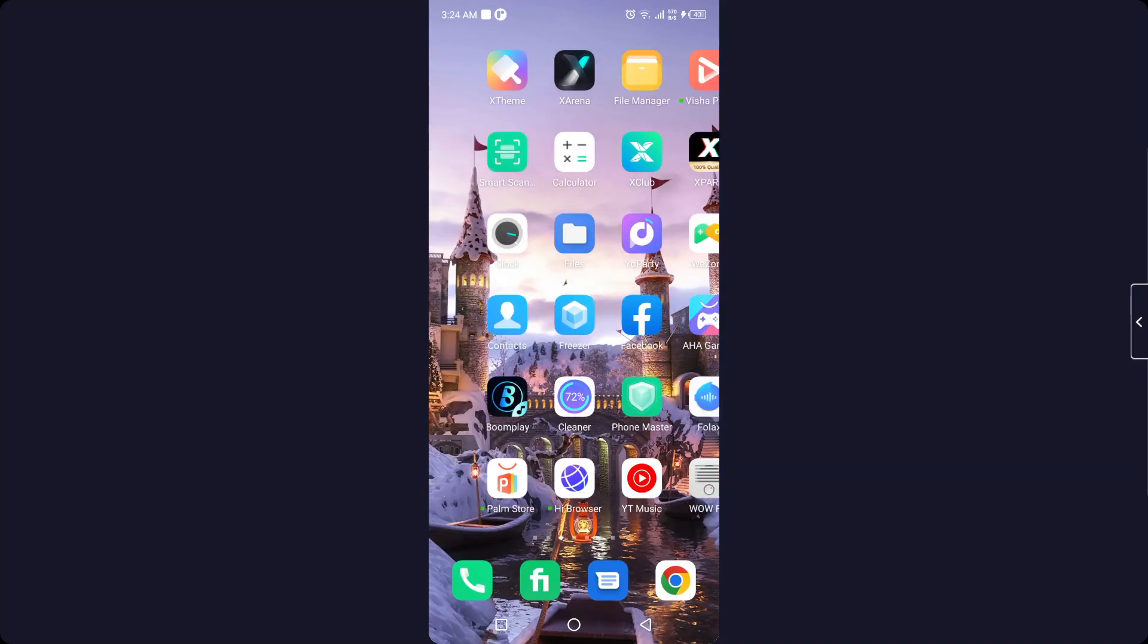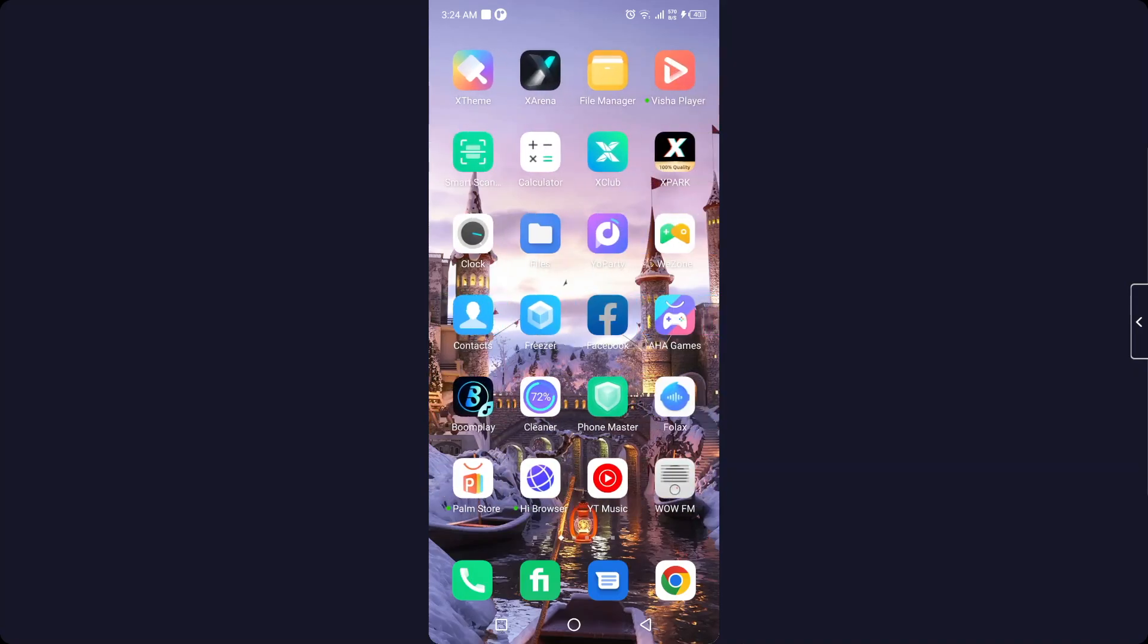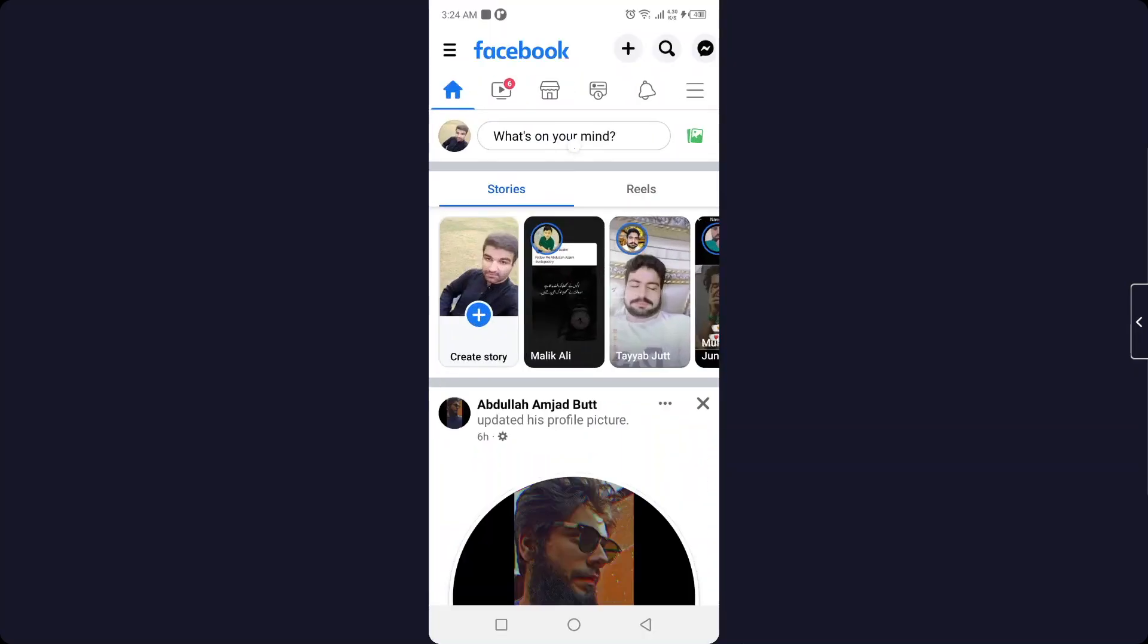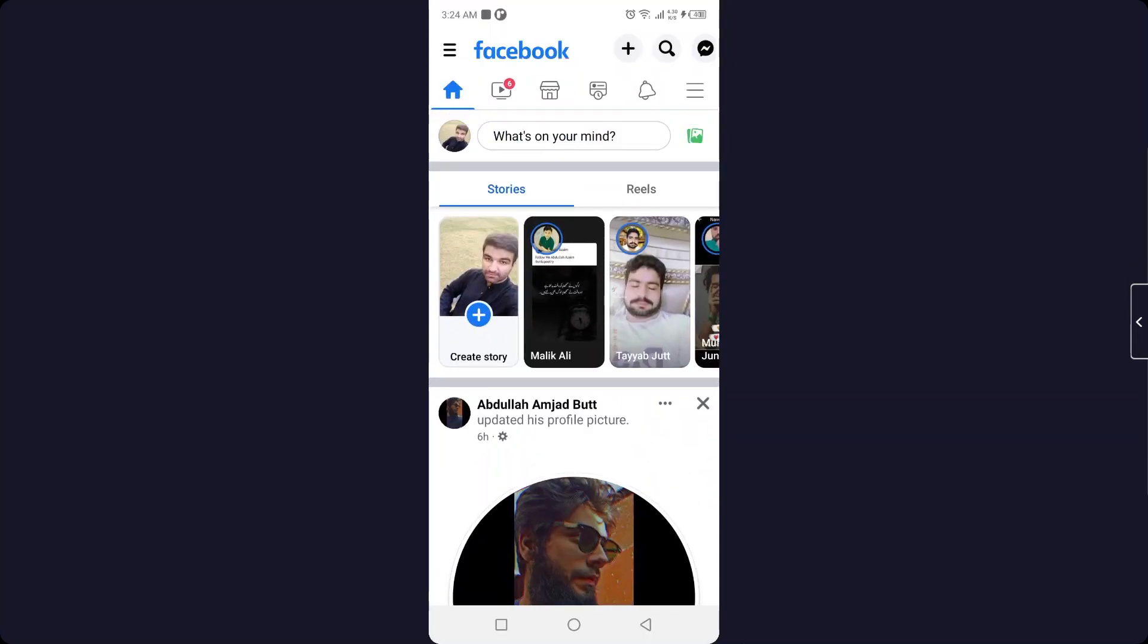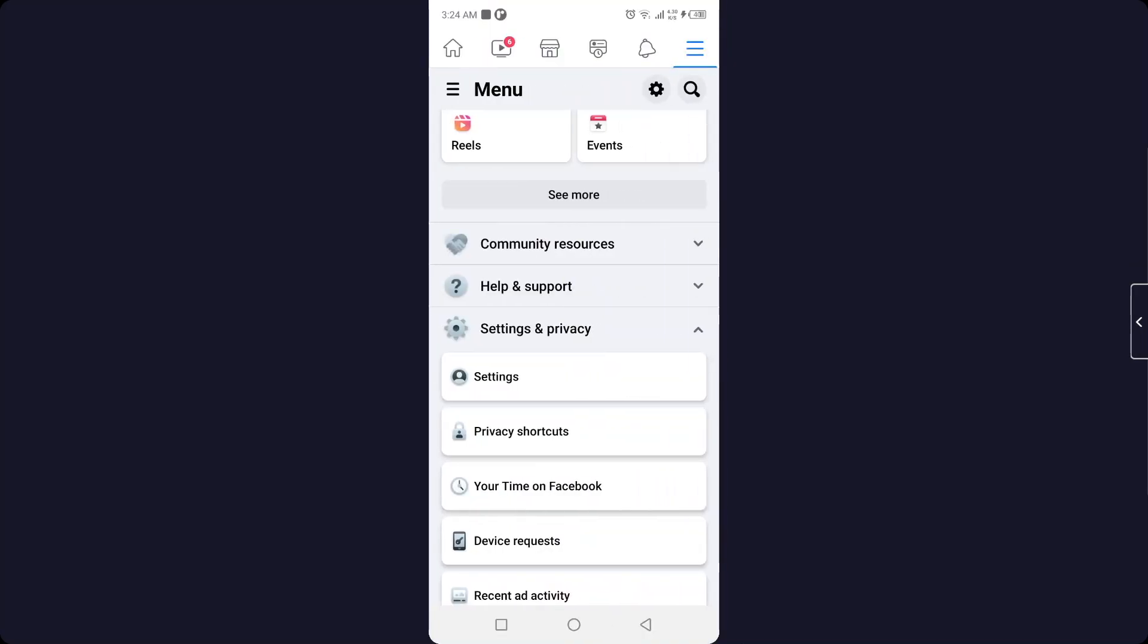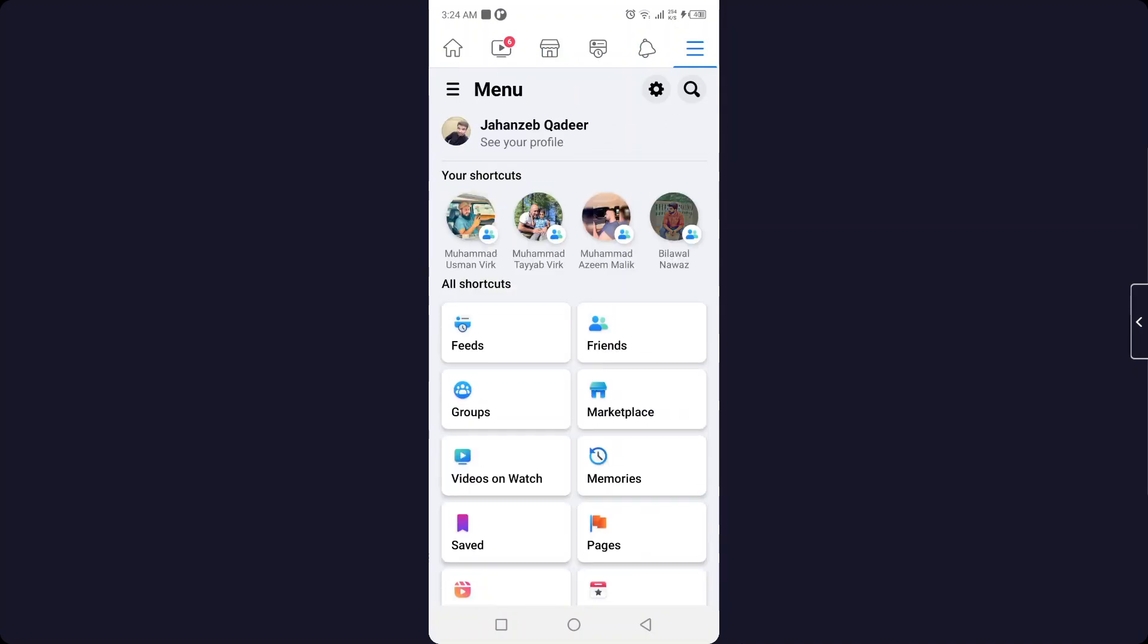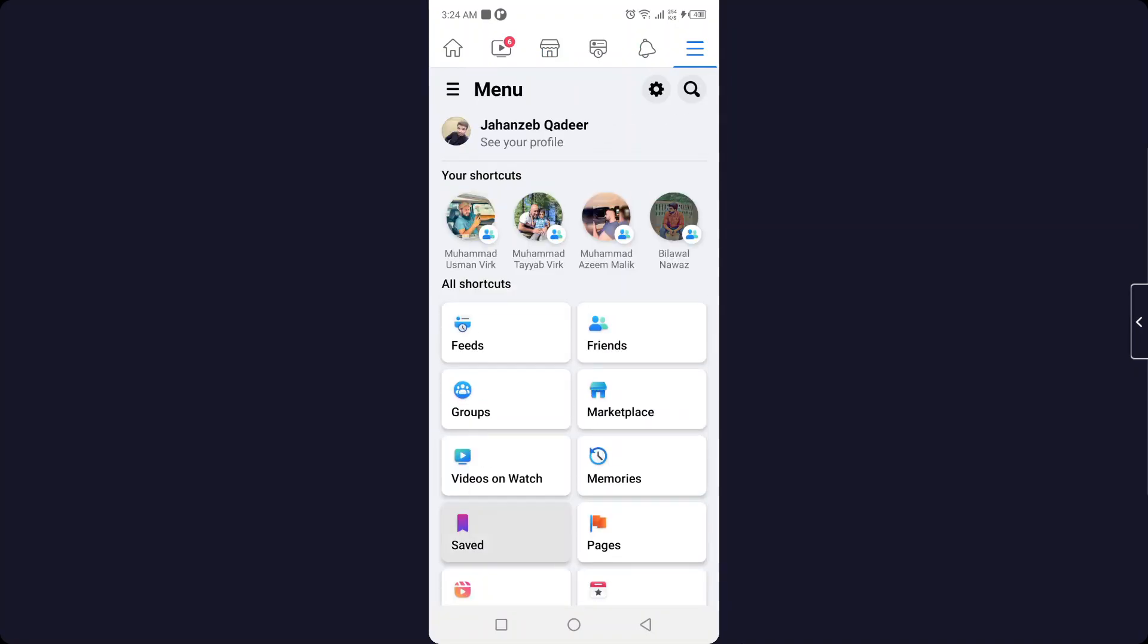The first step you need to do is open Facebook. Once you open Facebook, simply click on the three bars in the top right. Here you can see the option of pages. Click on that option.